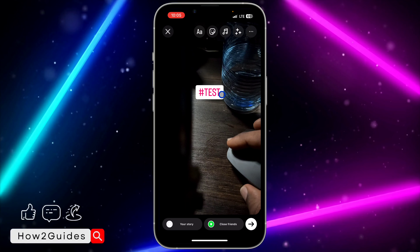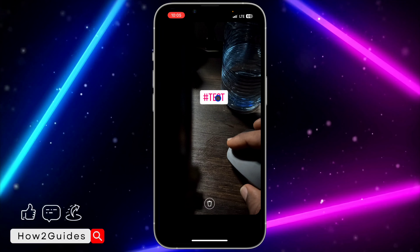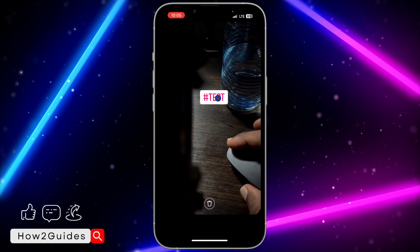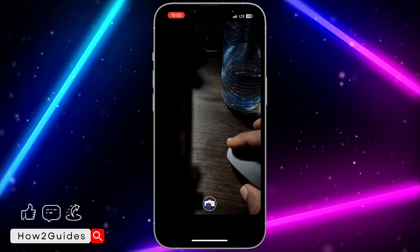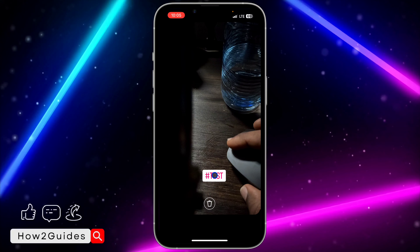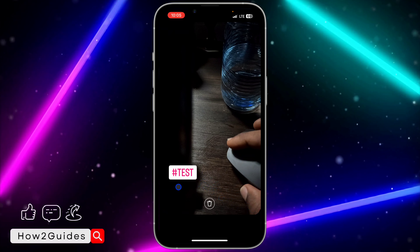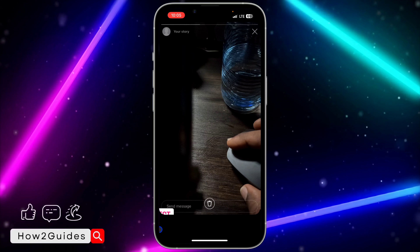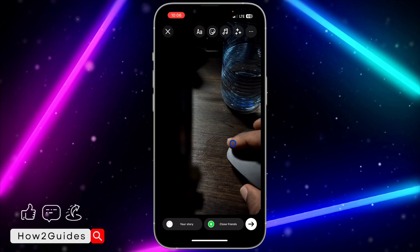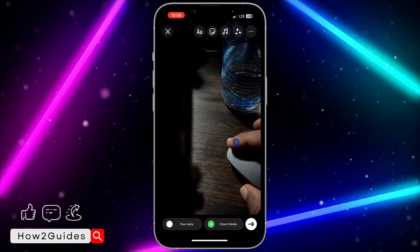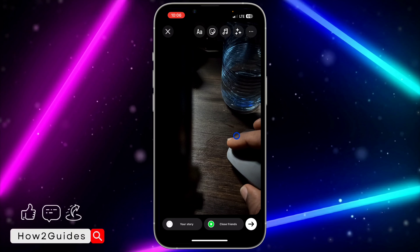If you don't want the hashtag to be visible, you need to drag it to the bottom right corner or bottom left. Make sure you do not drag it to the middle — that will delete it. Just drag it to the bottom right like this, or bottom left corner like this. The hashtag will still be with the story but it's not going to be visible.